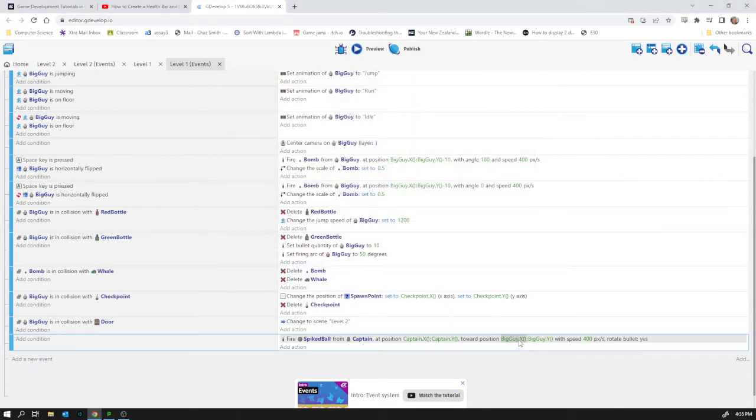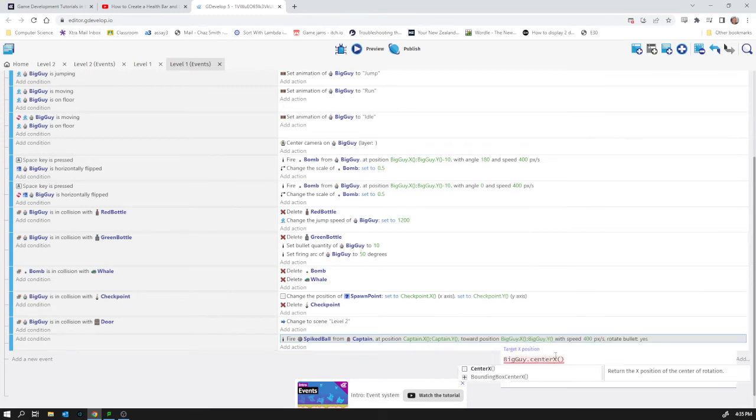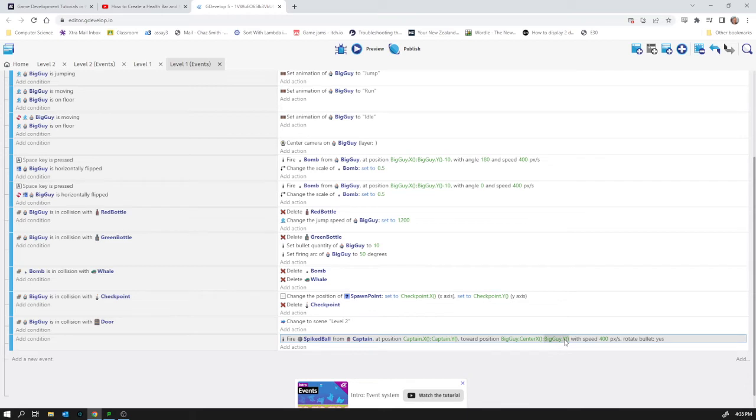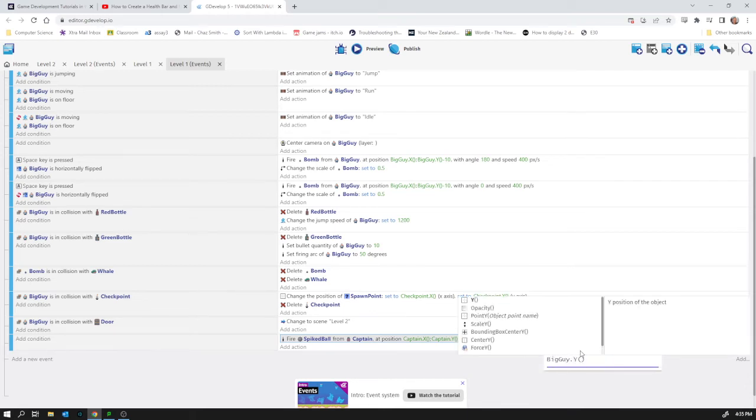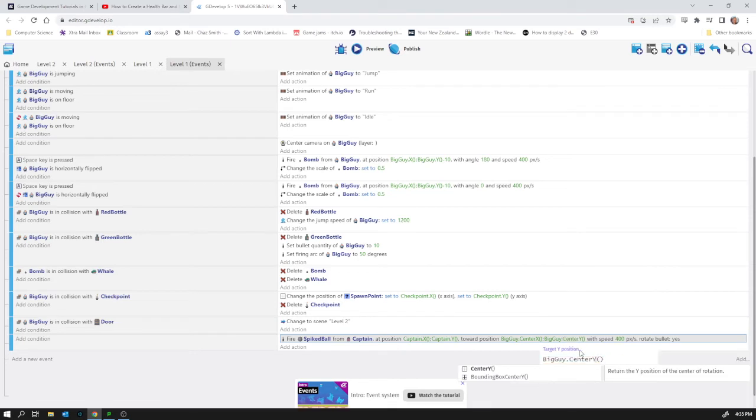So at the moment it's shooting towards big guy.x. Let's change it to big guy.center.y. That'll probably look a little bit better.